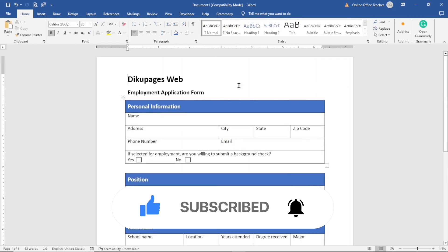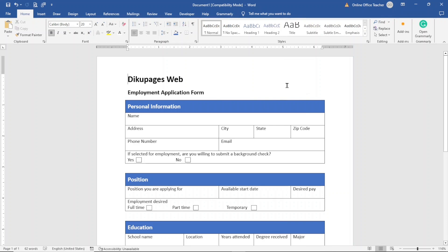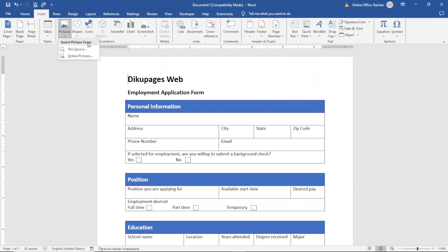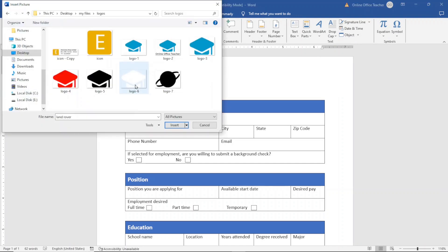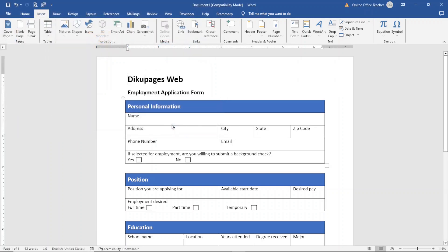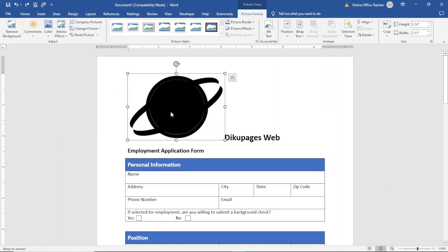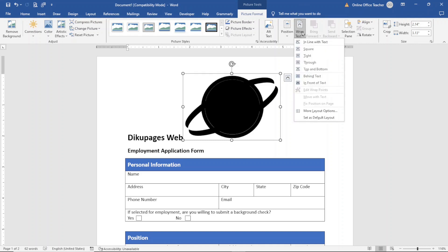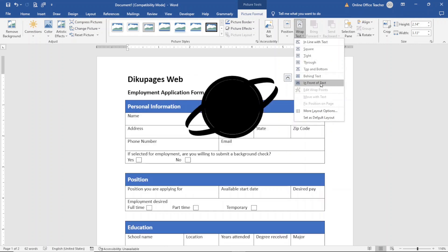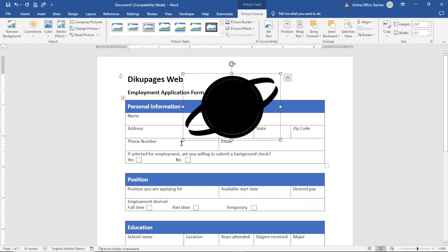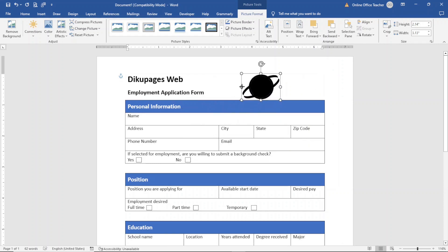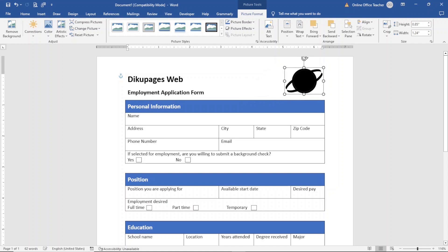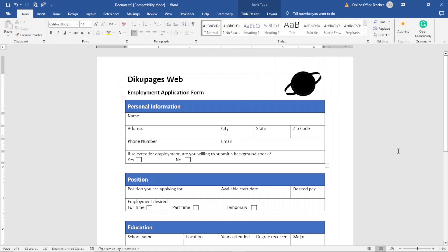If I want, I can also add a logo for the company. I go to Insert, then Pictures, This Device. I select my logo and click Insert — but it messes up the layout. So I go to Picture Format, Wrap Text, and choose In Front of Text. Then I can reduce the size and move it to whichever location I want. Perfect.